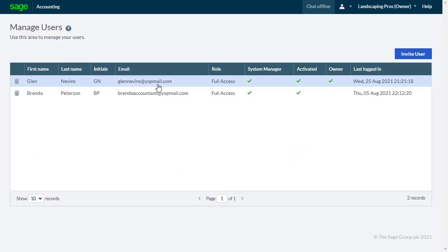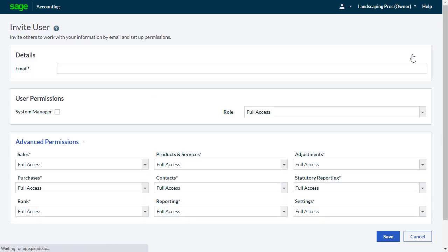Any users already created will appear in this list. To set up a new user, from the top right, click Invite User.